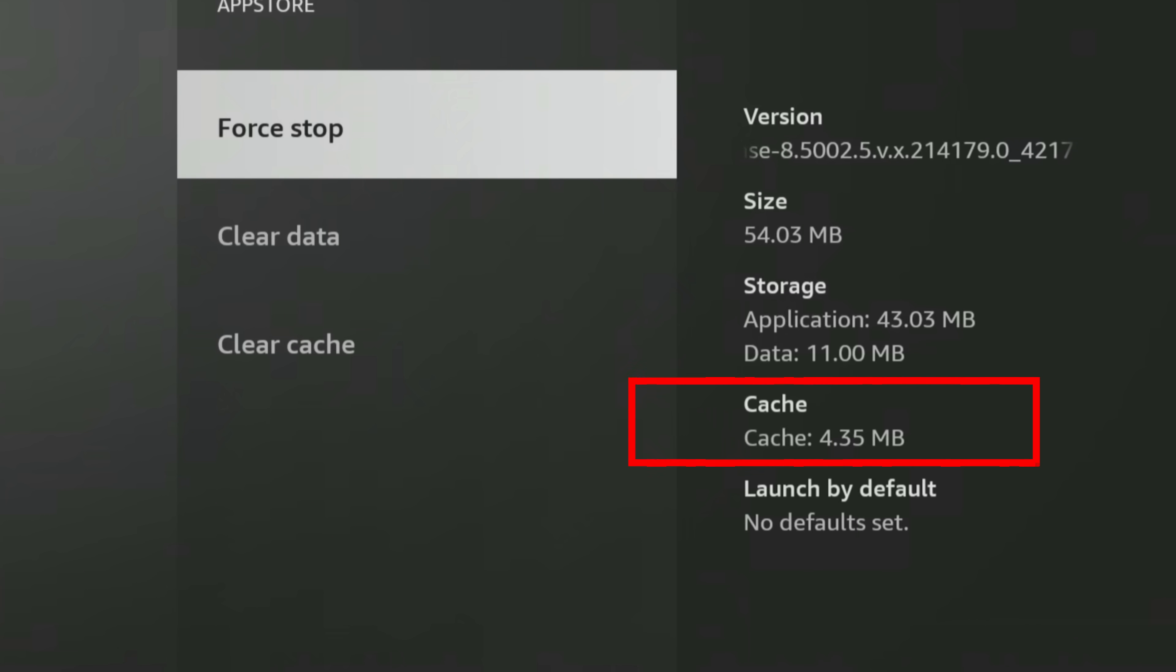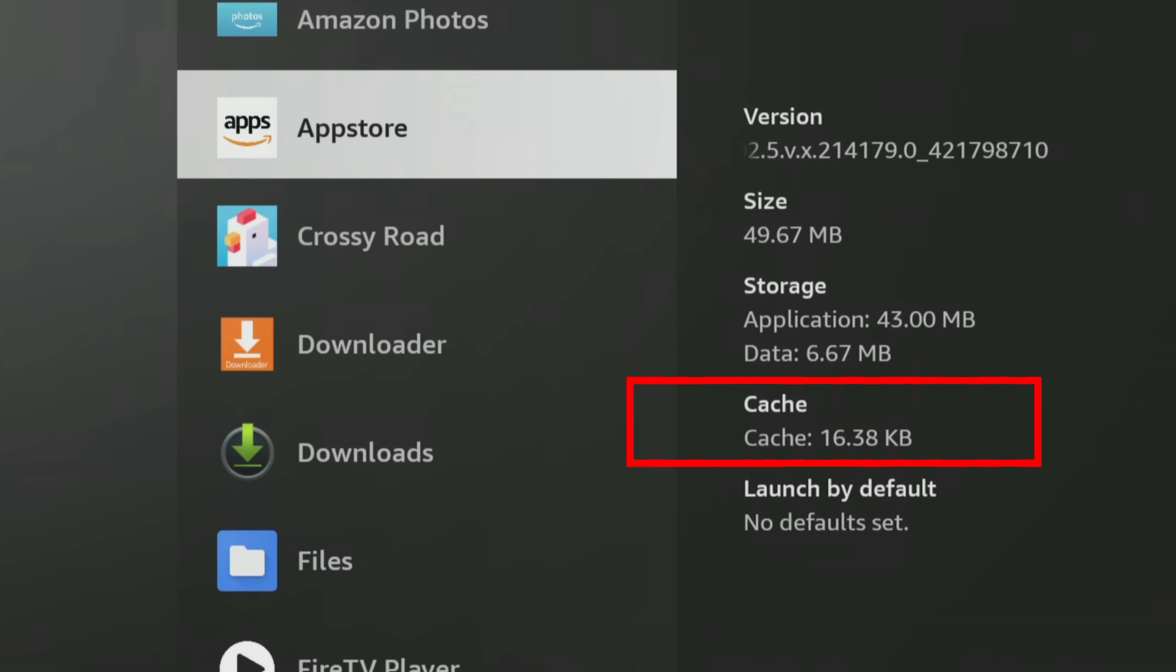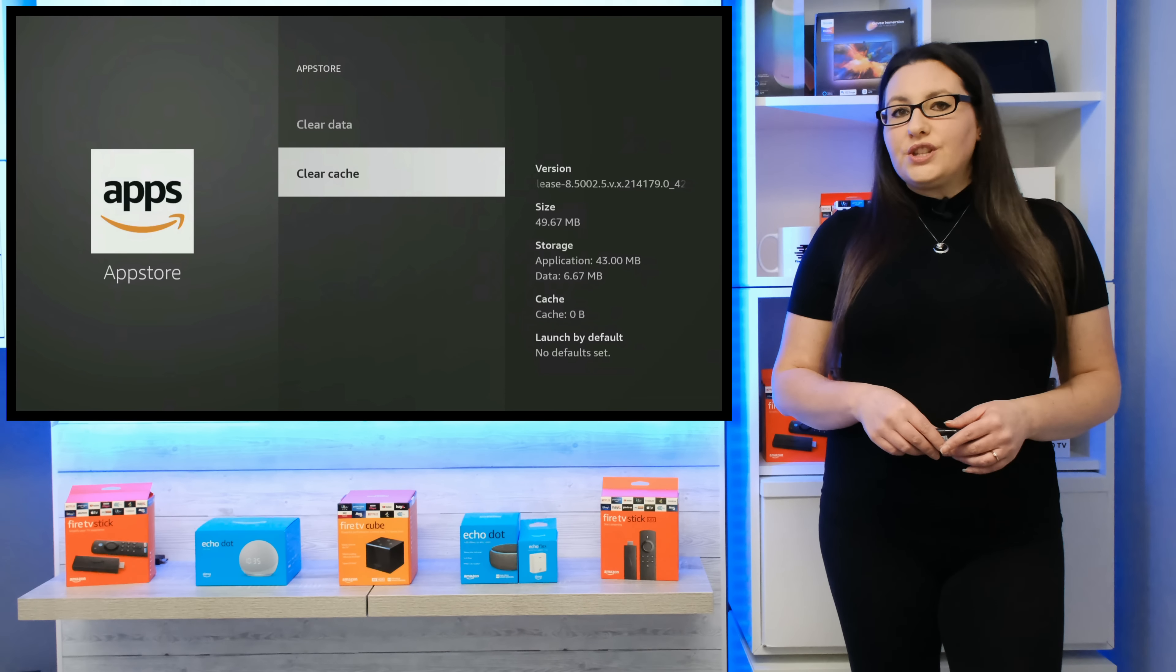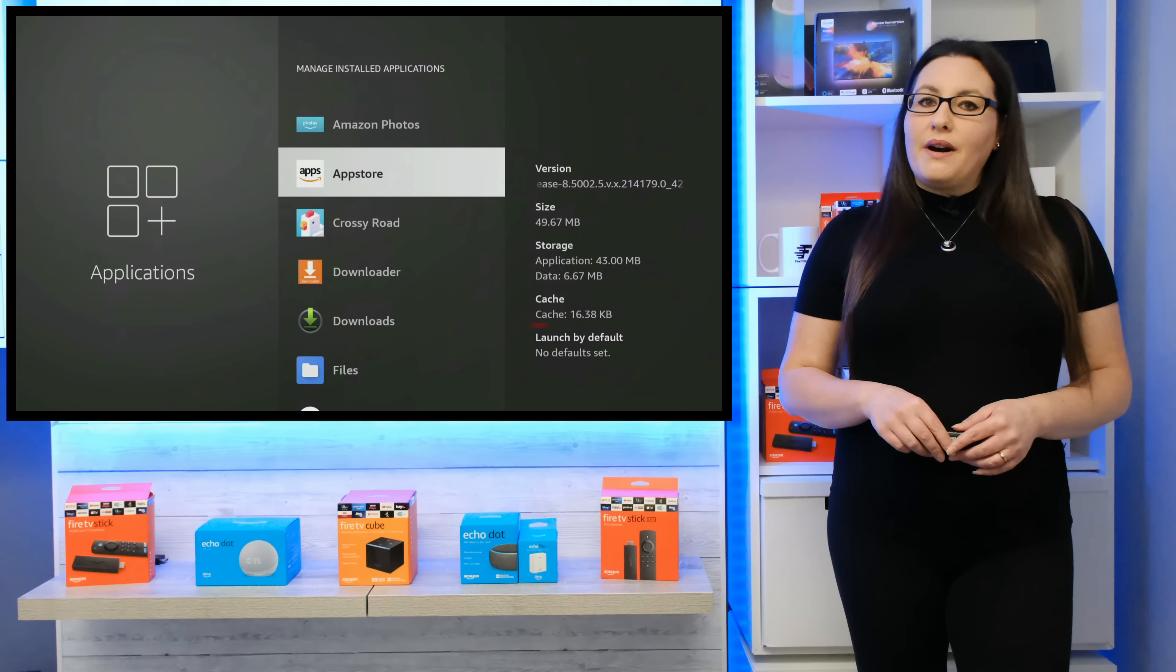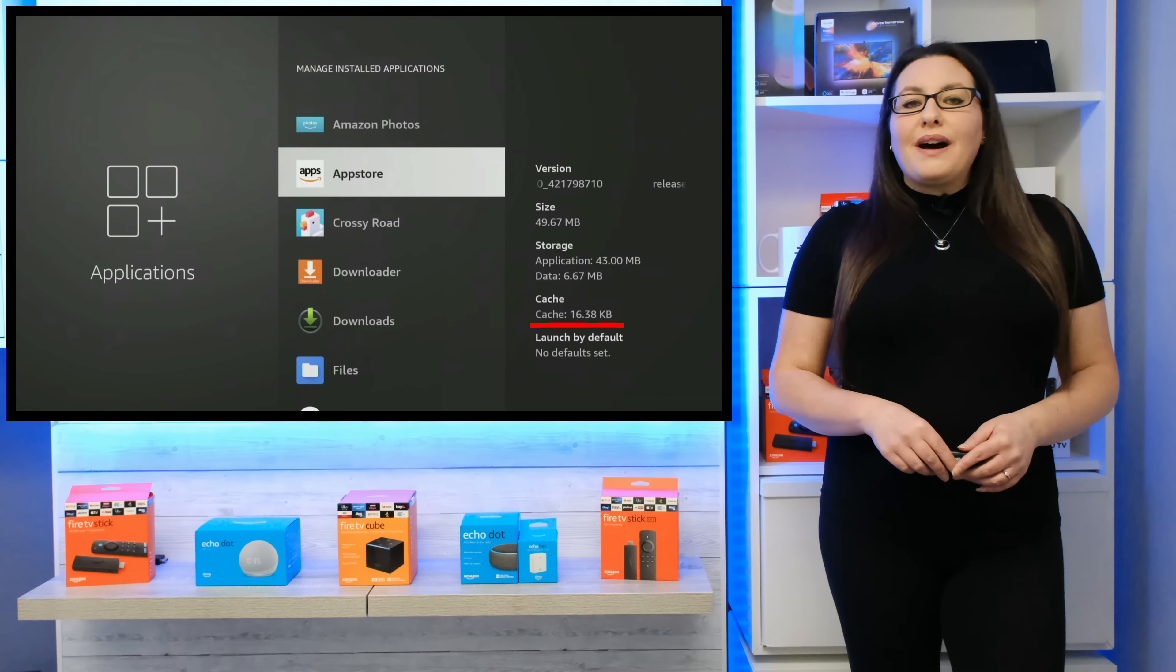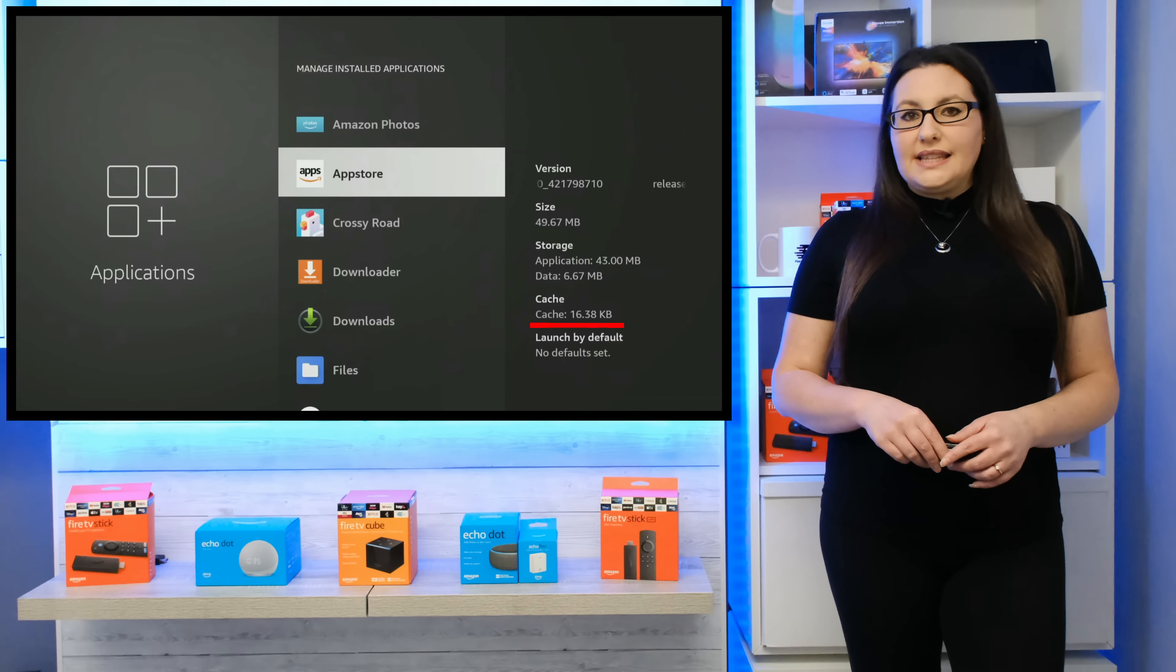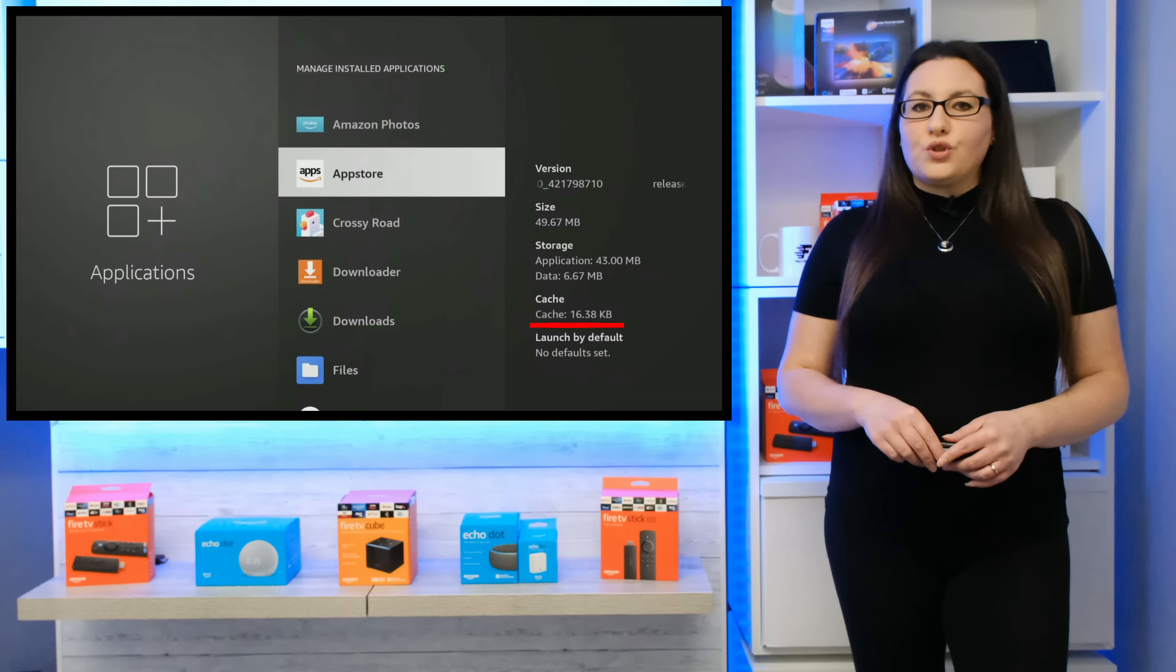On Fire TV devices such as the new 4K Max and the Fire Cube 2nd generation, where this doesn't happen and the cache jumps back up to 16.38KB after you've cleared it, this has been causing a few concerns and reports of faulty or buggy fire sticks. 16.38KB is a very tiny and insignificant amount of data and will not have any impact on your storage.